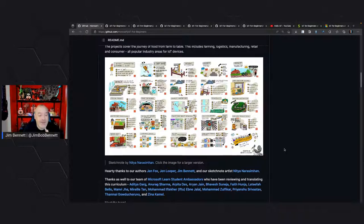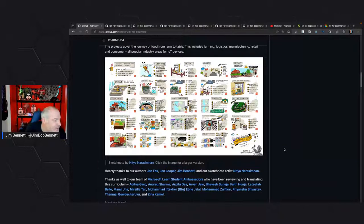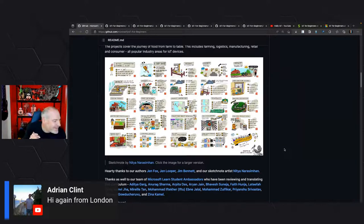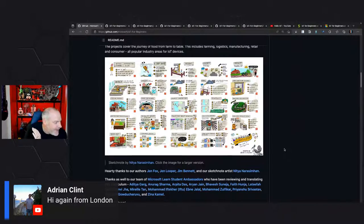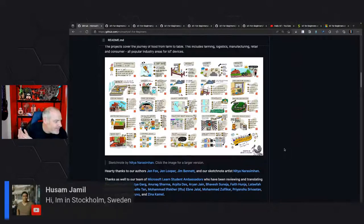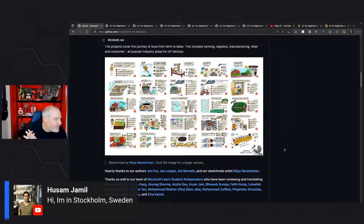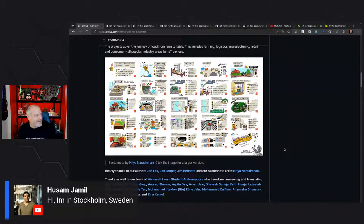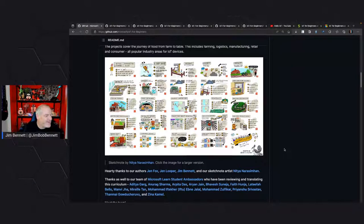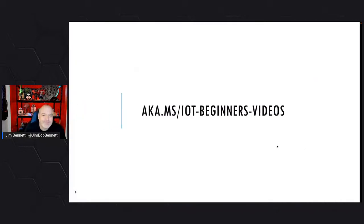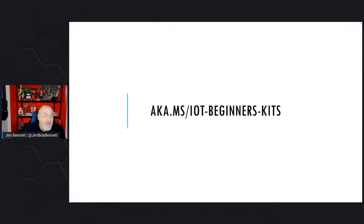This is here for you to use to learn. That's why it's MIT licensed, completely free. Adrian Clint has joined us again from London — hi Adrian, glad to have you back. And Sam Jamil from Stockholm — nice shout out to the Scandinavian contingent. Great to have my Scandinavian friends back with us.